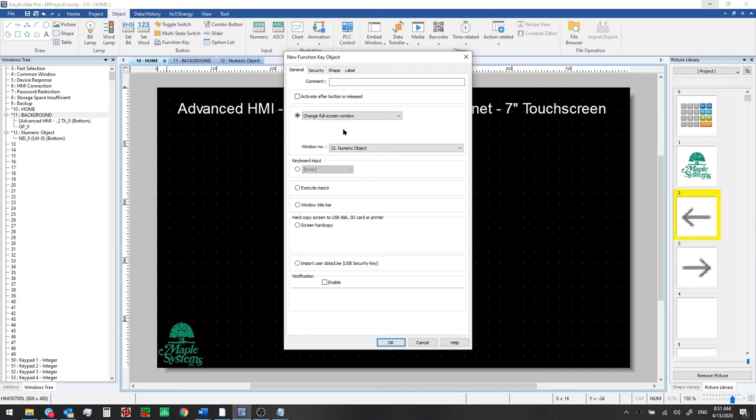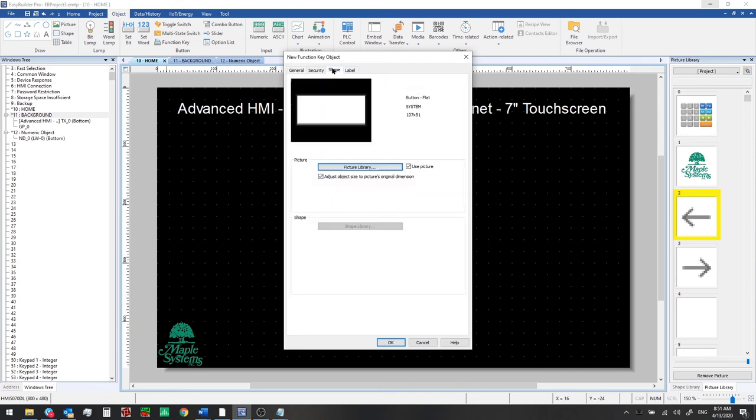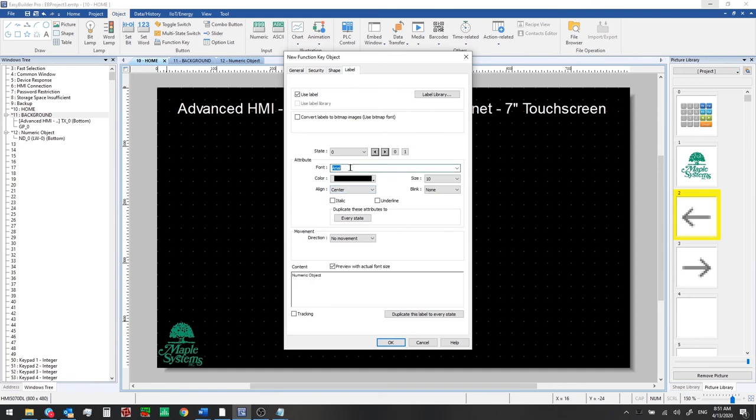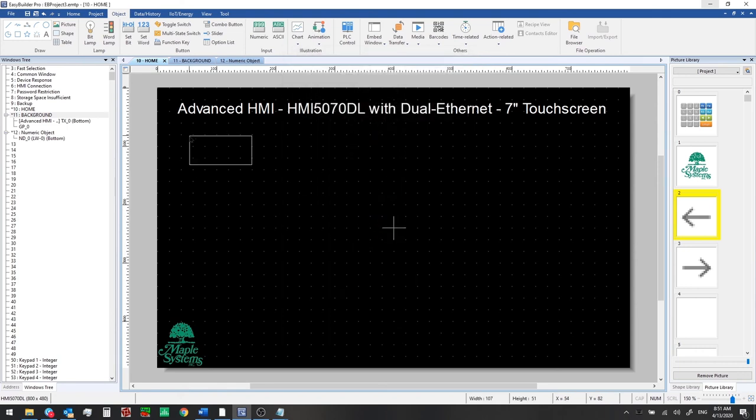Let's go to the shape tab we'll want to use the white color here and then add a label we'll make this black and numeric object will be our text we'll click ok we'll add this here.